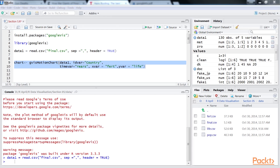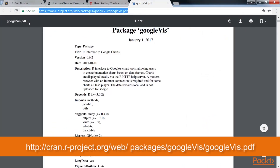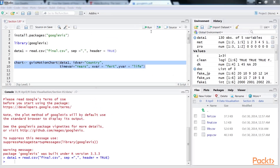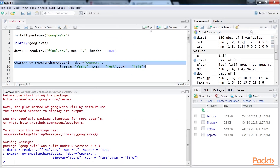The third argument, timevar, adds the time dimension to our plot. The xvar and yvar arguments are self-explanatory. We can also add the sizevar as well as the colorvar argument. These two arguments, along with the options argument, are explained in the Google Vis manual available at the referenced website. The gvisMotionChart function will create an object named chart, which you can see has been created.